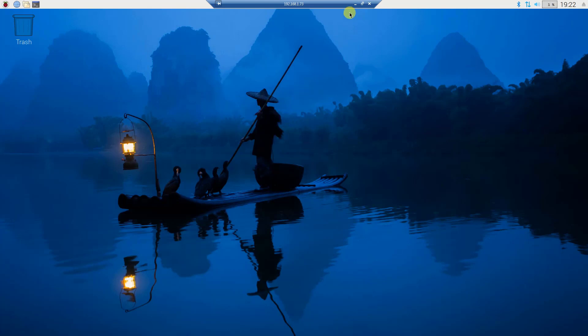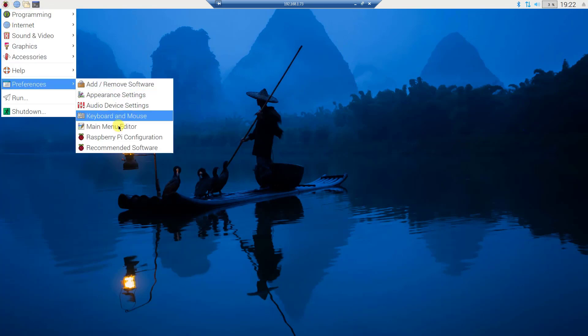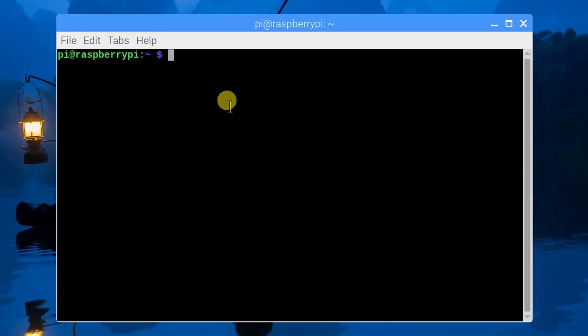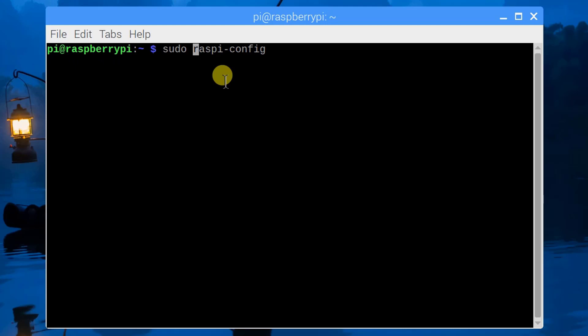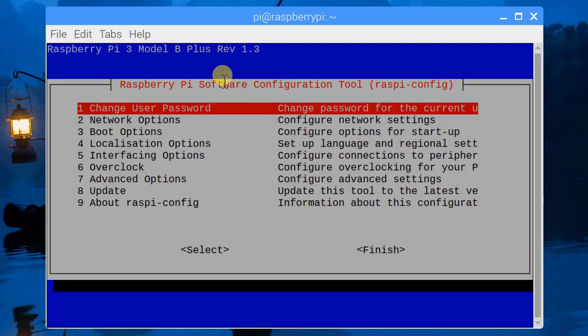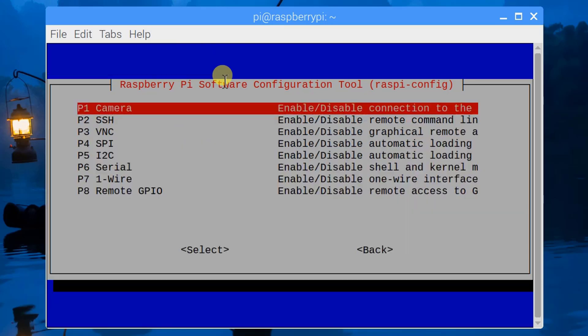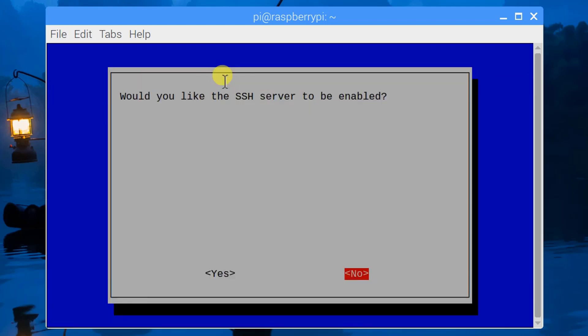From here we need to click on the Raspberry Pi icon, then go into Preferences and then Raspberry Pi Configuration. The other option is to open the terminal and type sudo raspi-config, because we're not logged in with the administrator, we're logged in with the Pi user. Let's hit enter and it will open this window. Navigate to the interfacing option and from here we need to enable SSH. That's the most important part of this tutorial.